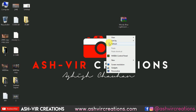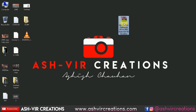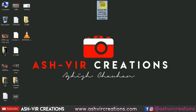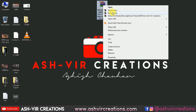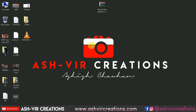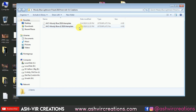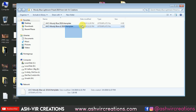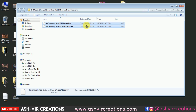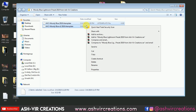All you have to do is download the RAR file from the link given in the description. It contains the moody blue Lightroom preset. Just right-click on it and select 'Extract Here' — it will extract the folder. Open the folder and you can see two presets: AVAC Moody Blue 2019 and AVAC Moody Blue A2 Version 2019. These are two different moody blue presets. Now we need to install them in Lightroom.